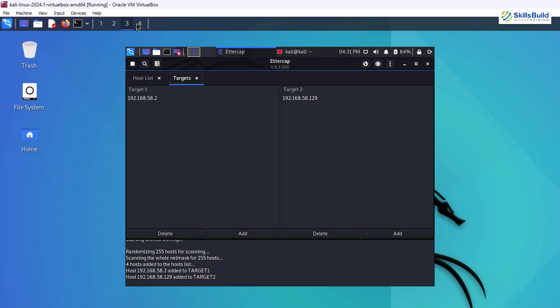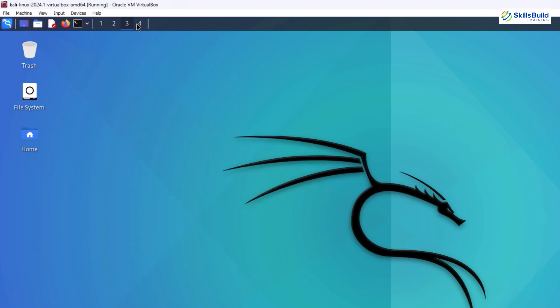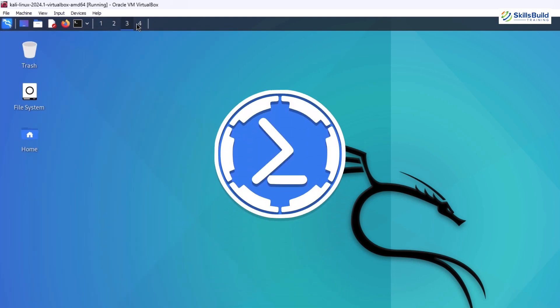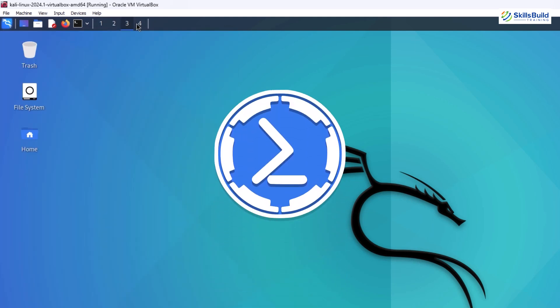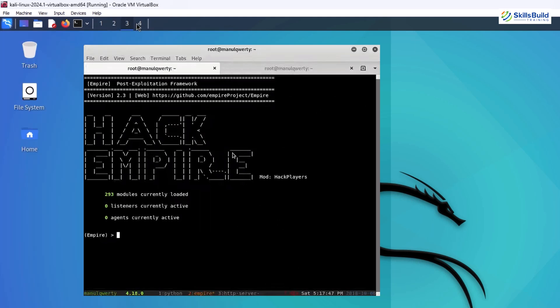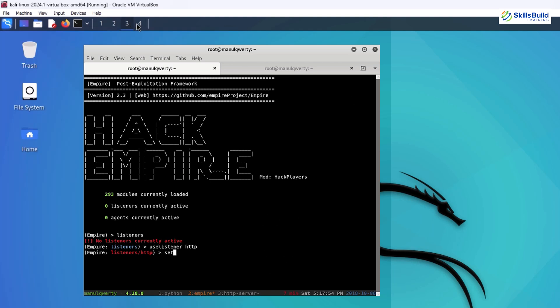For post-exploitation and maintaining access, Empire is a fantastic option. This PowerShell and Python-based framework allows you to control compromised systems remotely, perform privilege escalation, and deploy advanced payloads.